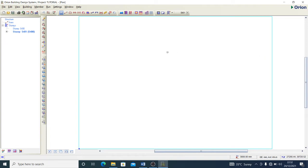The first thing I want to do is create my axes. This here is the symbol for axes. There are several ways you can go about creating axes, depending on how familiar and fast you are with the software.